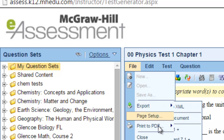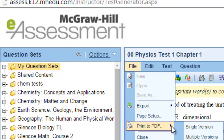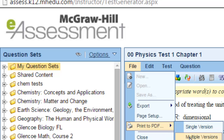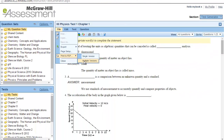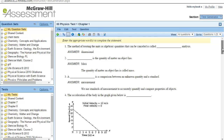From the print PDF option, you can print a single version of this test, or you can choose the multiple versions option. By using the multiple versions option, you will have many versions of the same test — it scrambles the questions automatically, which saves your effort and time in making many versions of the same test.